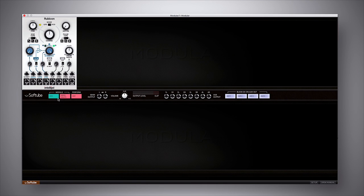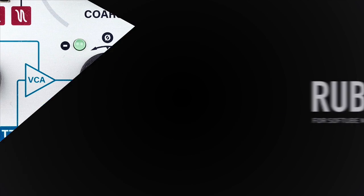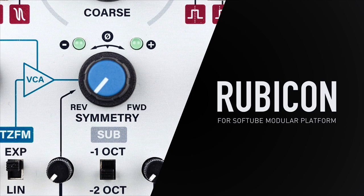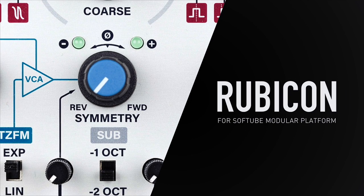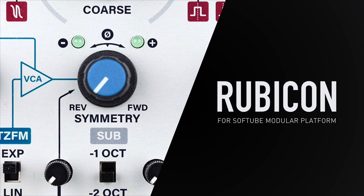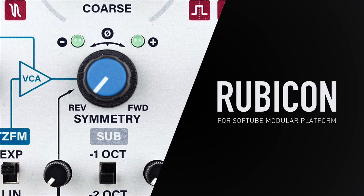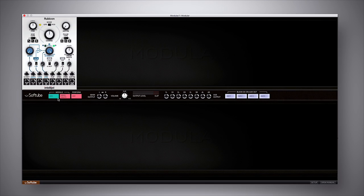Hey guys, it's Multiplier here with PluginBoutique and in this video I'm going to show you a module called Intellijel Rubicon. This is a VCO module for the SoftTube Modular Platform and in particular it does something called through zero frequency modulation.